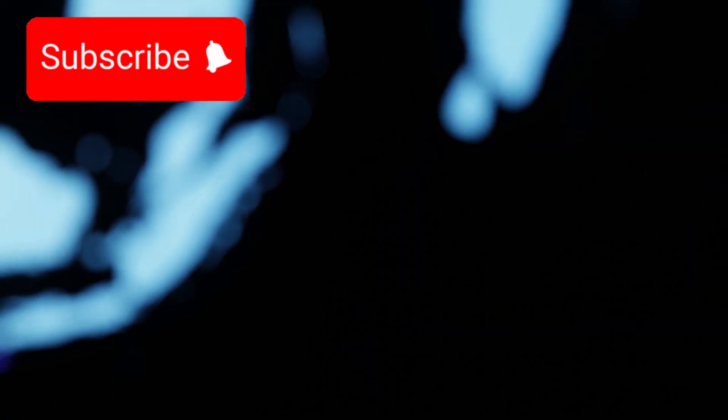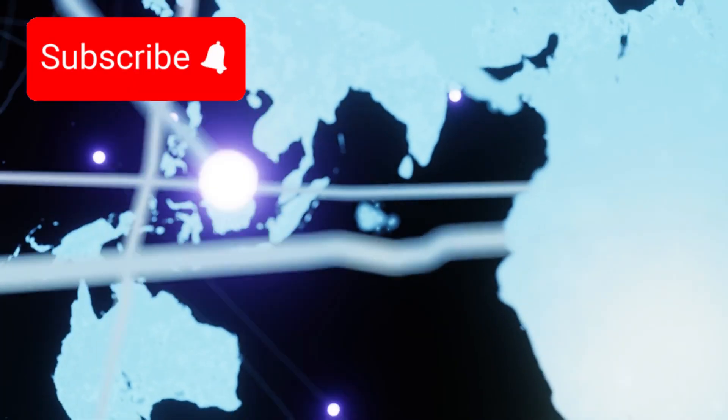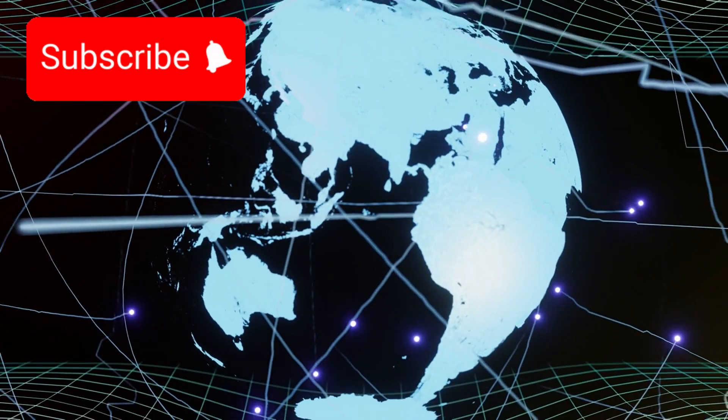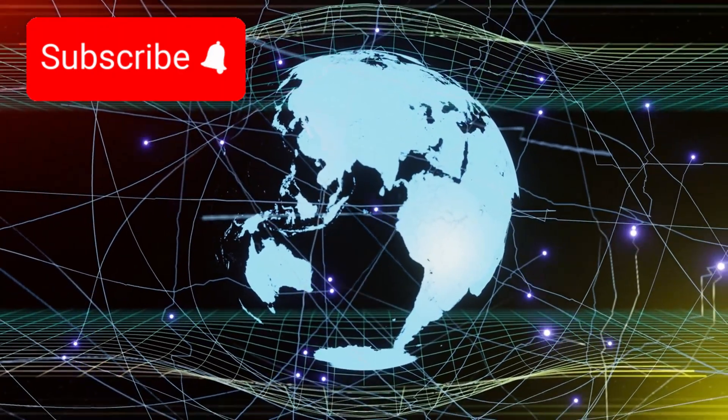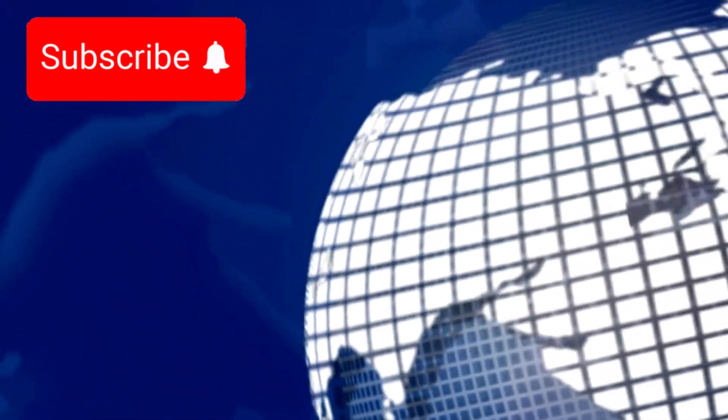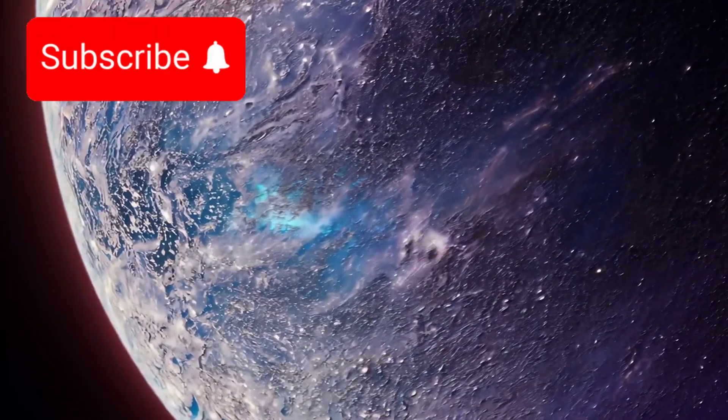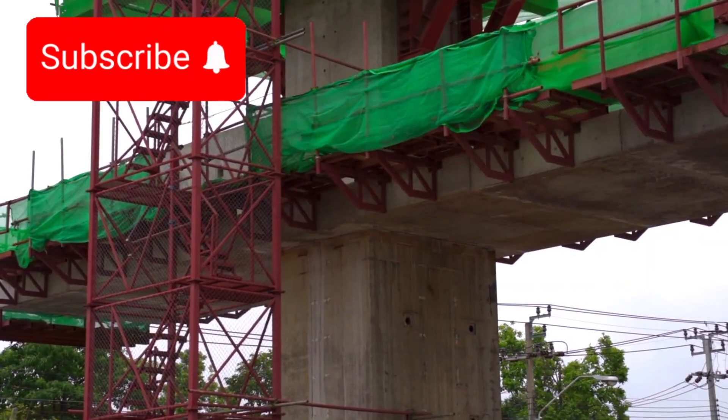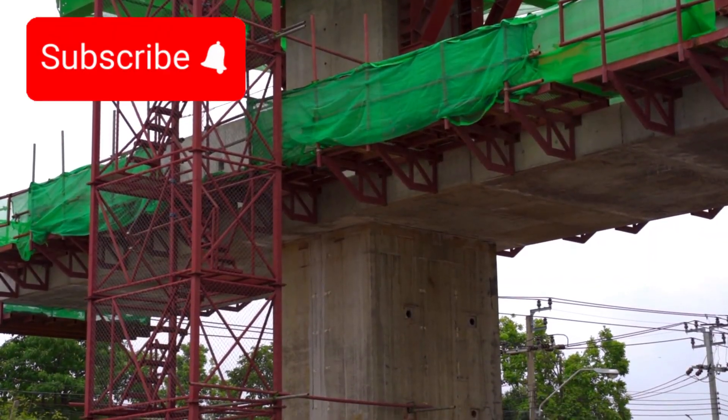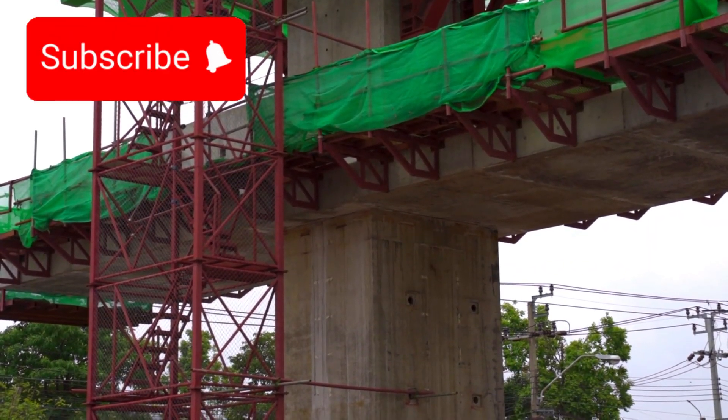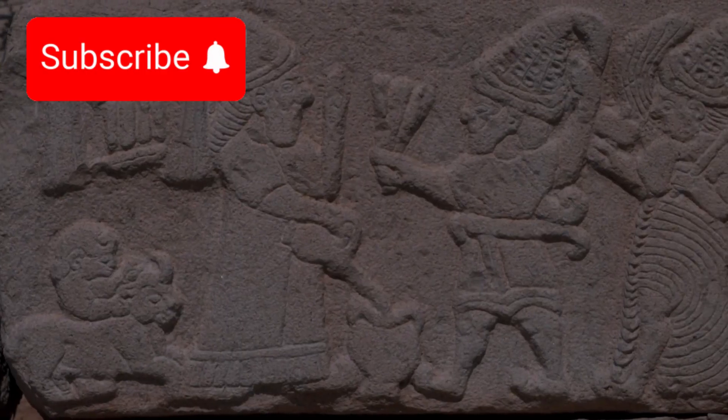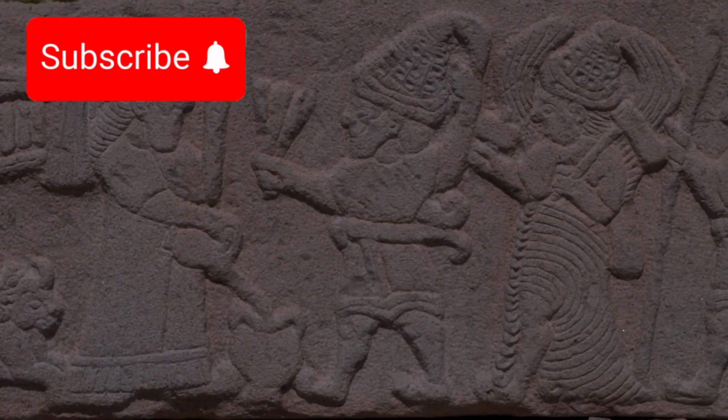Even if intelligent civilizations are common, spread across countless worlds, most will never communicate. Not because they choose silence. Not because they are hostile. But because causality itself prevents connection. The universe is filled with histories, not conversations.